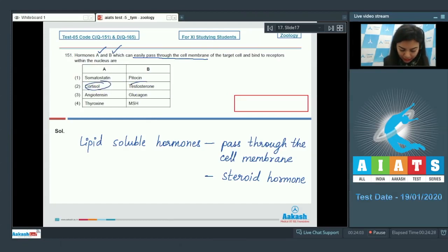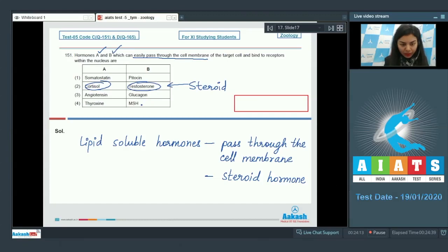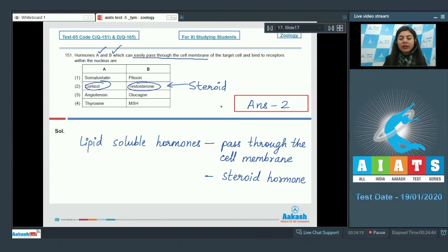Cortisol and testosterone are steroid hormones, whereas other given options are non-steroidal. So the correct answer here would be option number two, cortisol and testosterone.